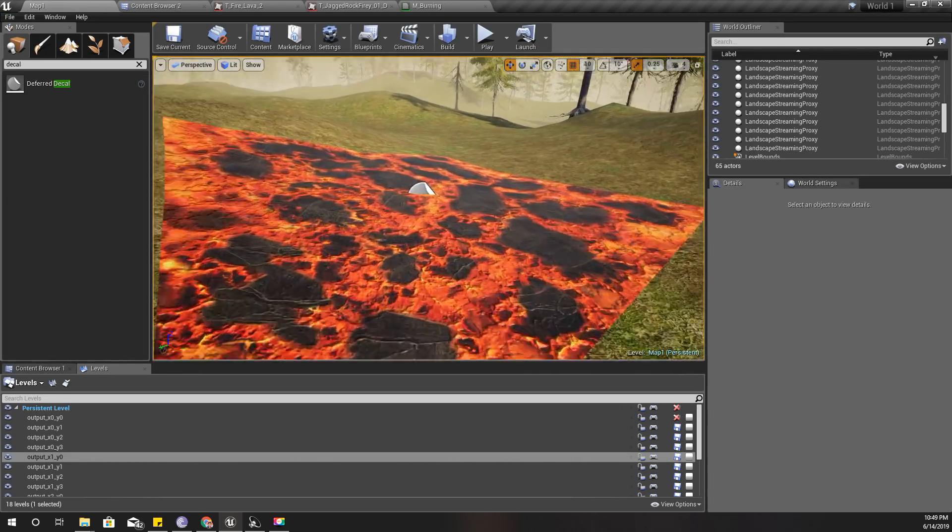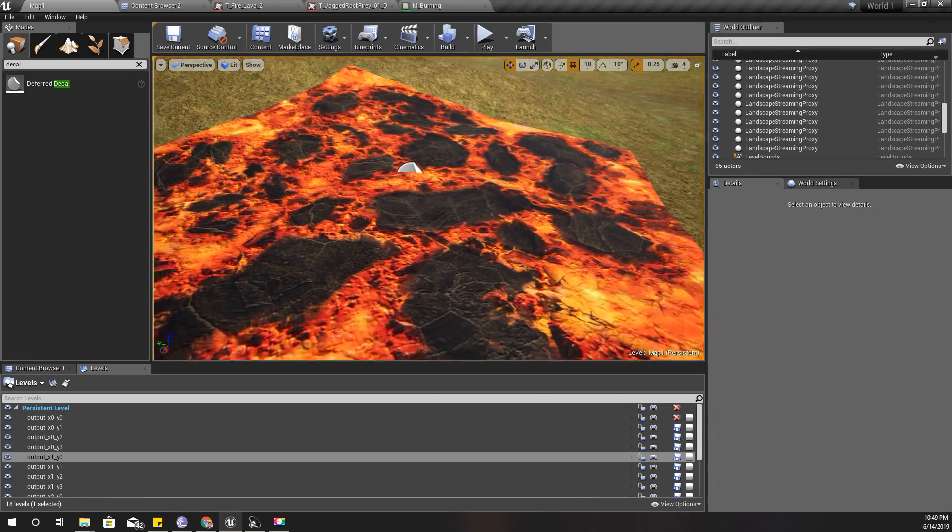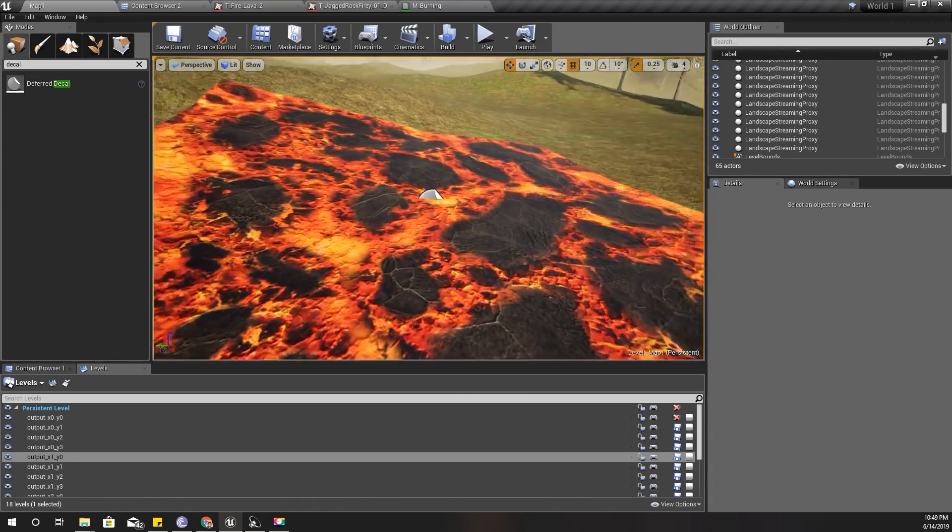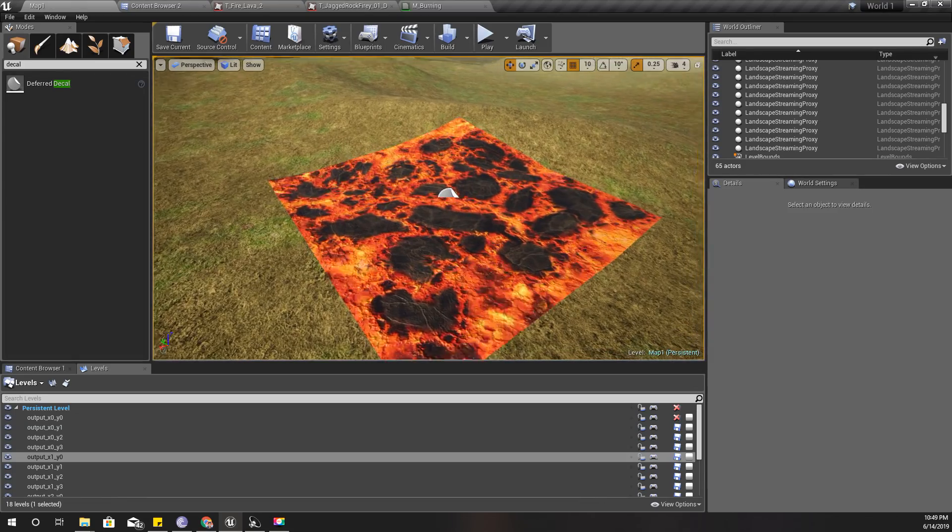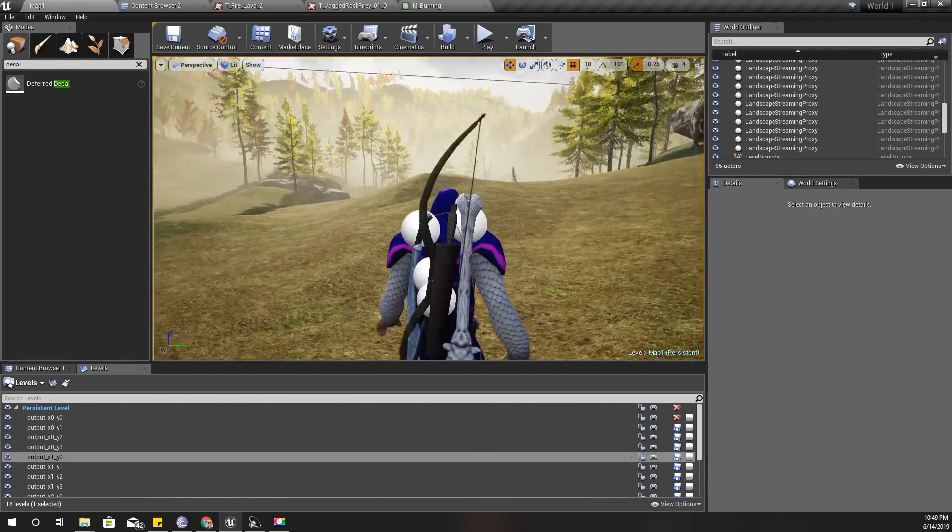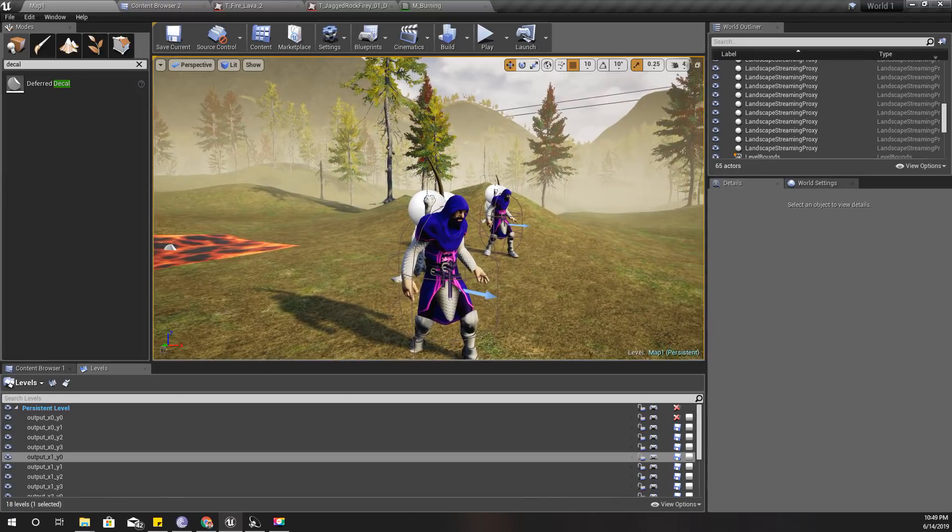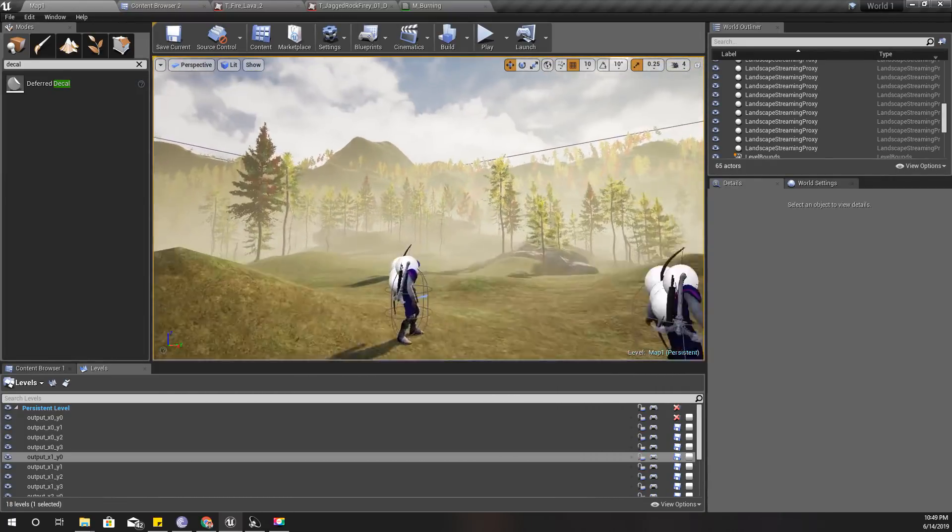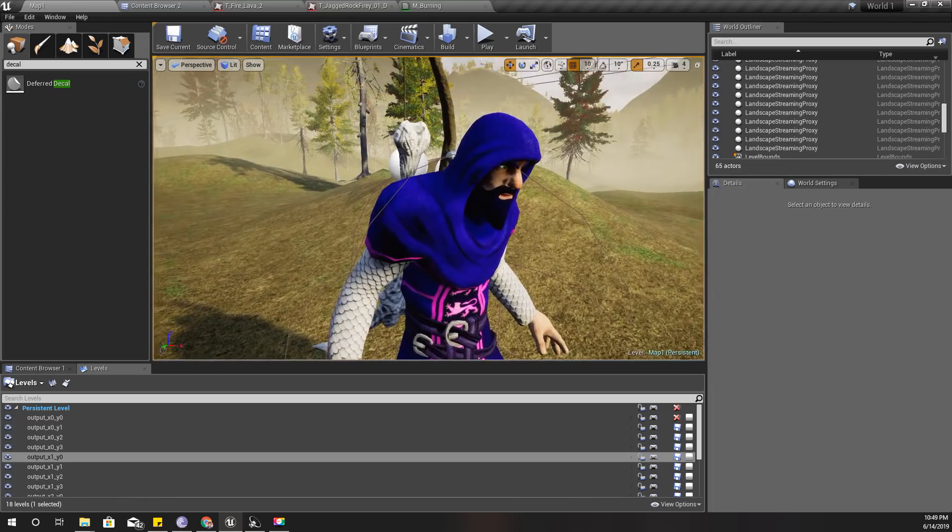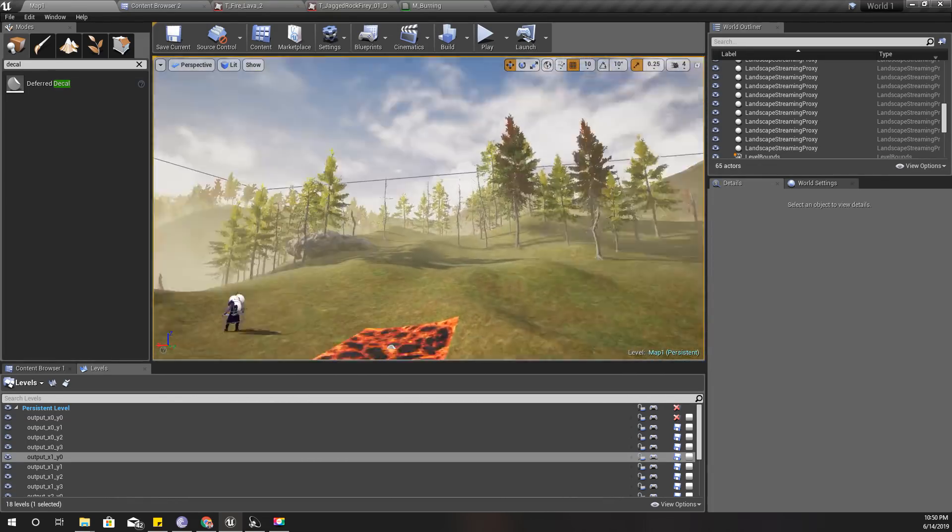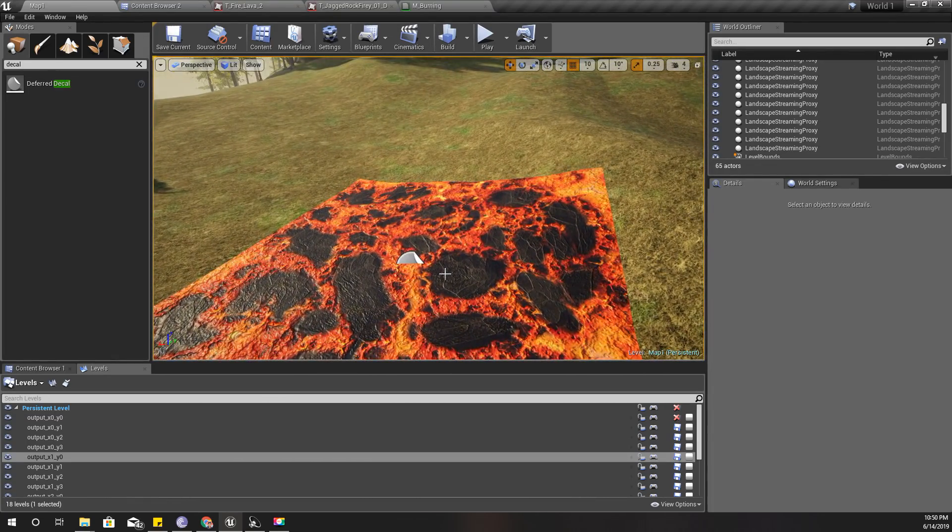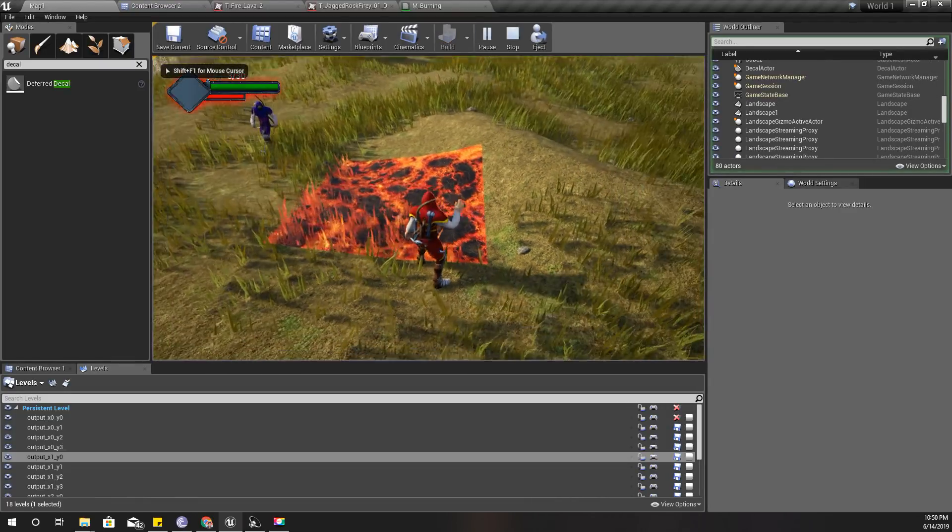I'm going to modify this decal to show a burning effect on these characters when I hit them with fire arrows. The decal may be placed on these characters, or maybe on trees or any other object that I hit with the fire arrows.